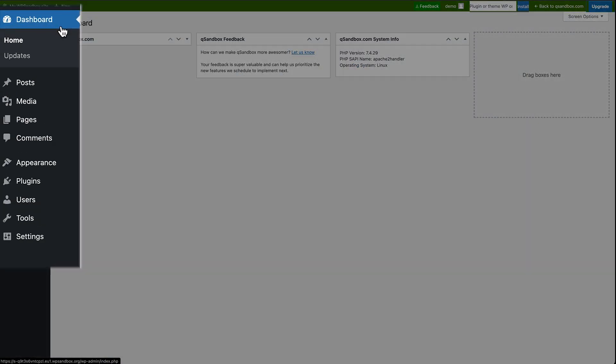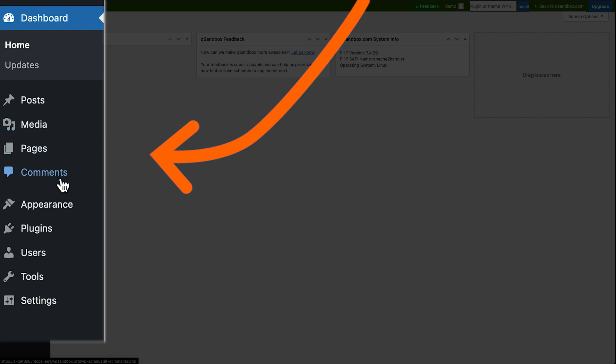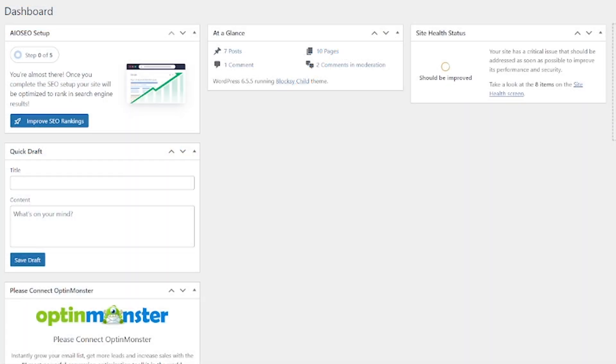Next, we've got the admin sidebar, which sits on the left-hand side of your page. This is your navigation hub. It's giving you access to all areas of your website. Think of it like a roadmap. You've got access to posts, media, pages, comments. It's all there in your sidebar.